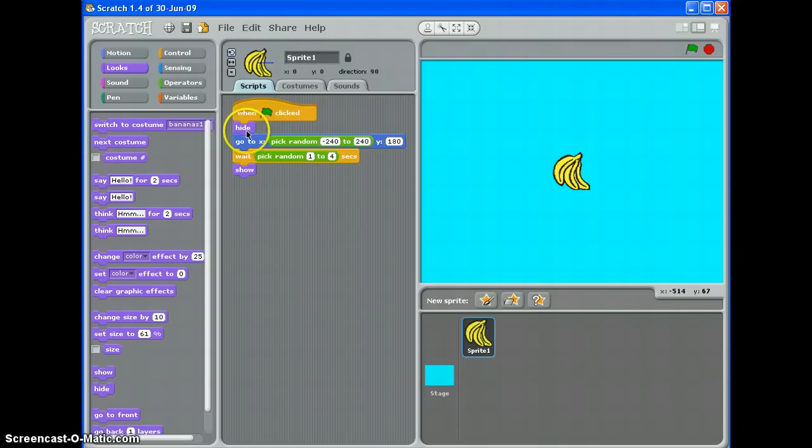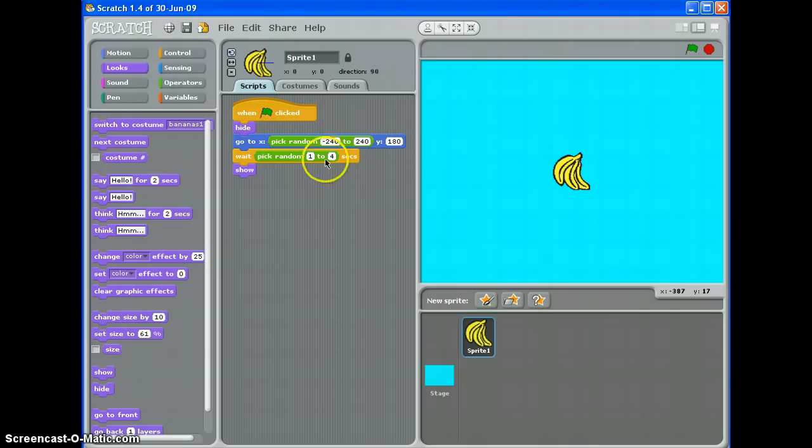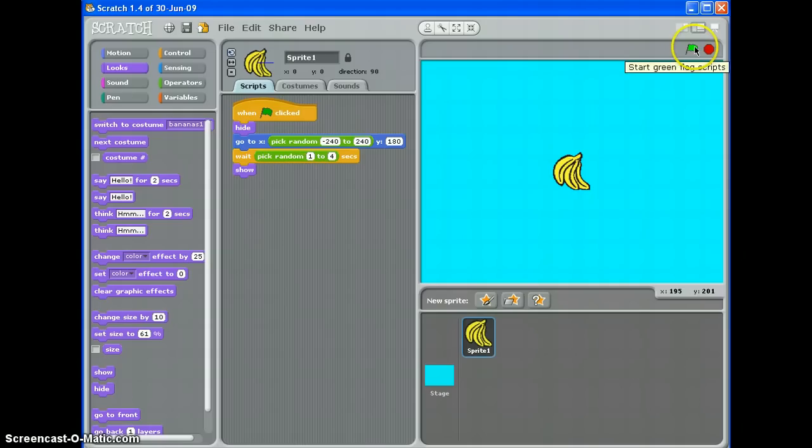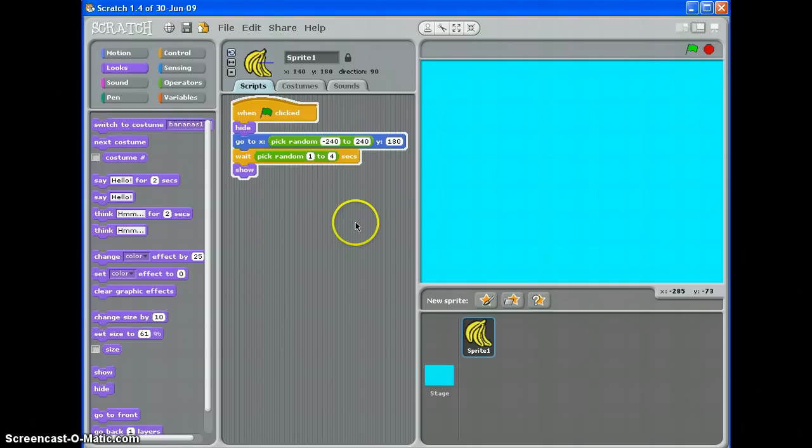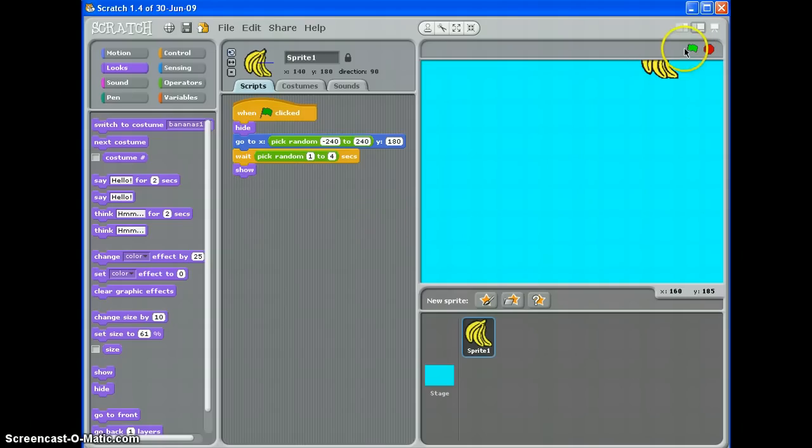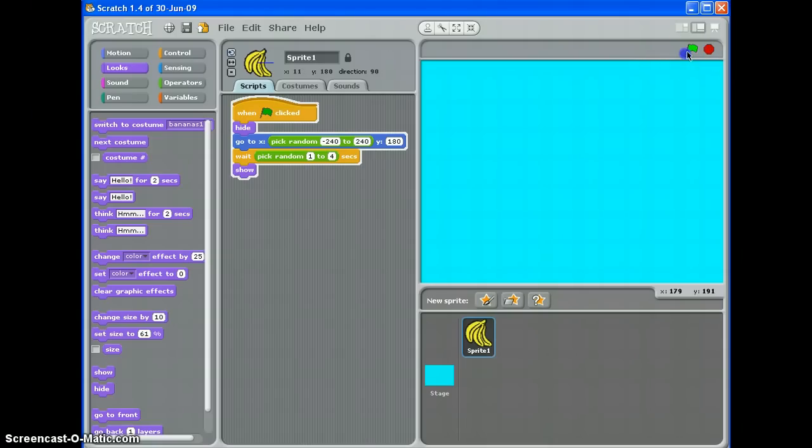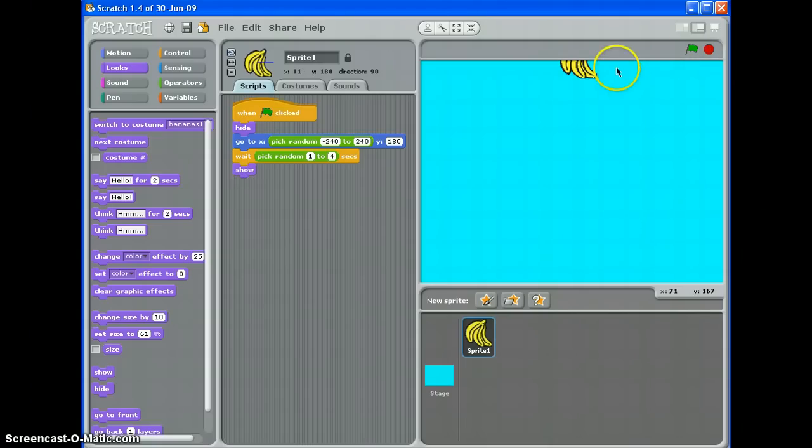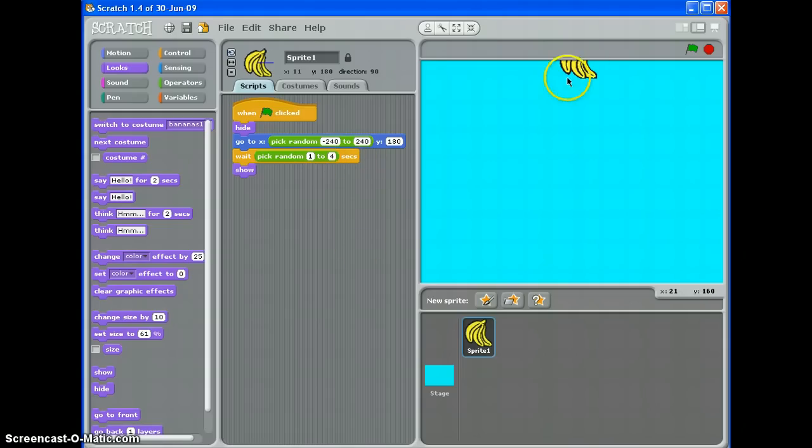At the start of the game, hide, go to the top, somewhere left to right, wait for between one and four seconds and then turn up. So let's see if it does that. There we go. At the top, somewhere on the left to right. Let's see if it picks a different one this time. Yep, and you'll notice it waited a bit longer because it's somewhere between one and four seconds.